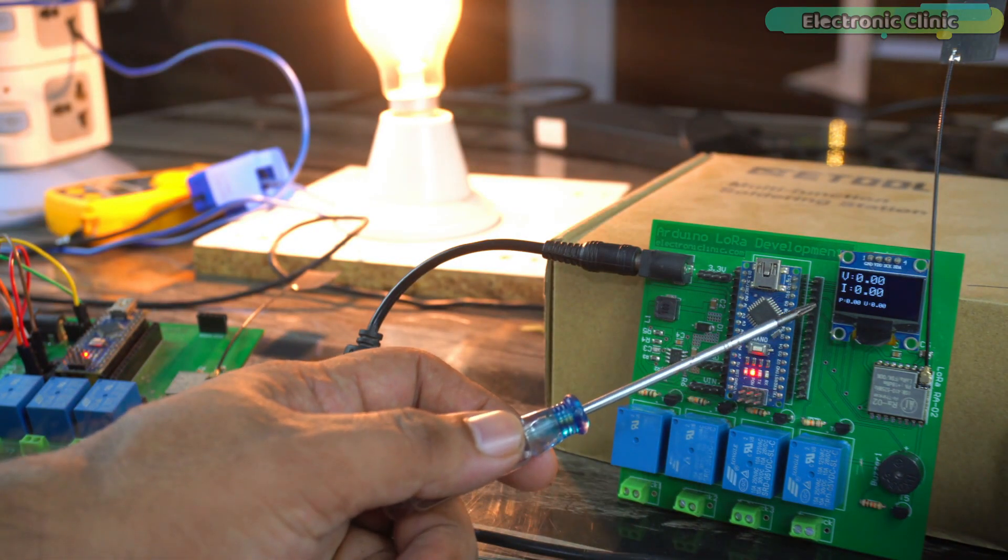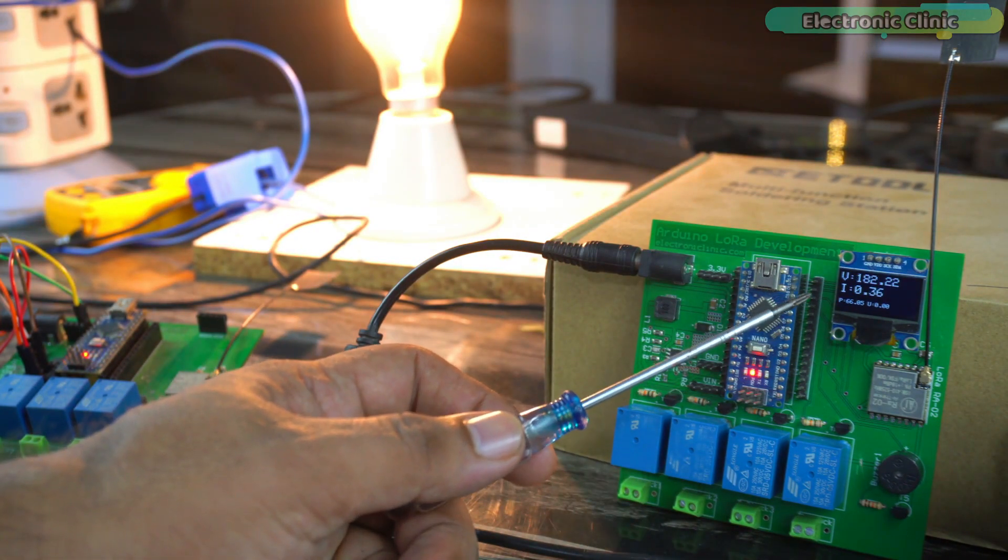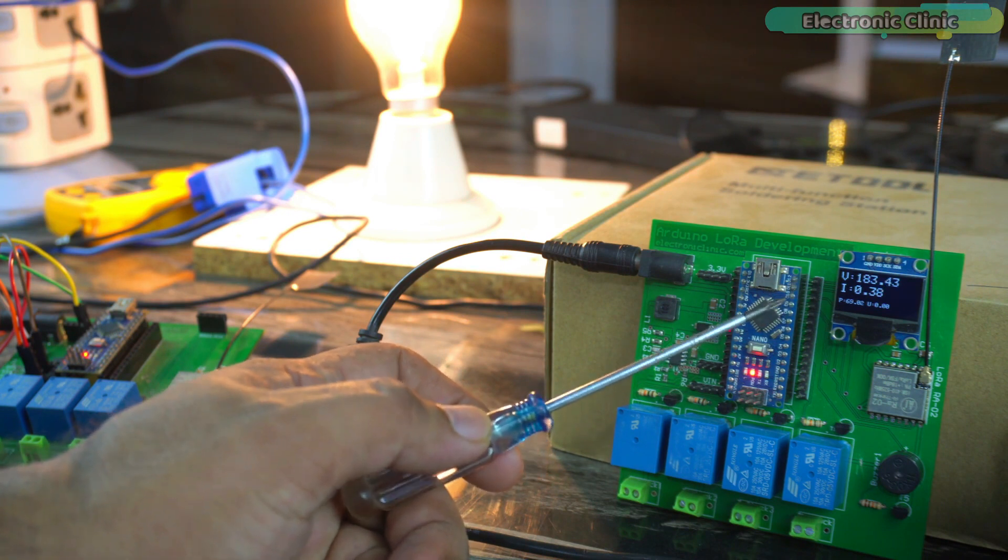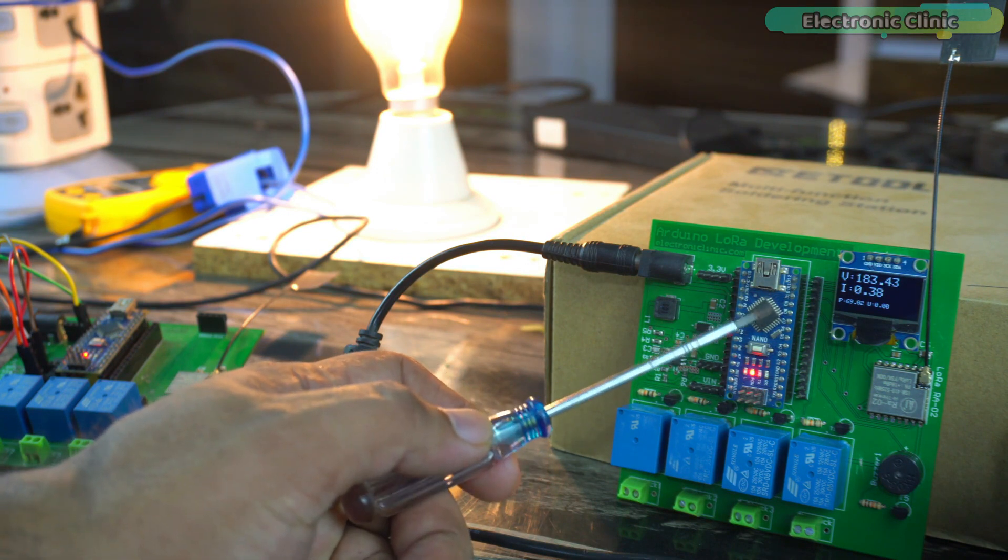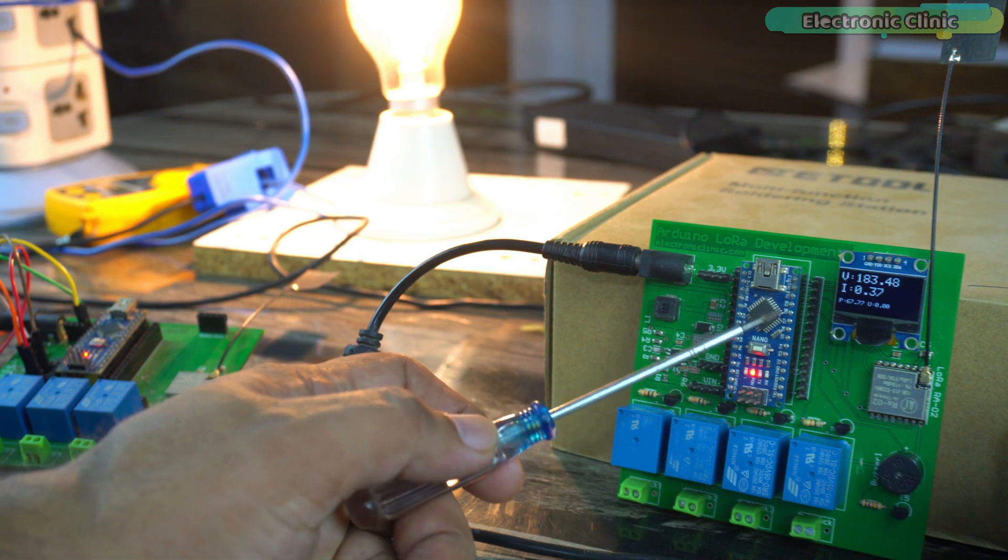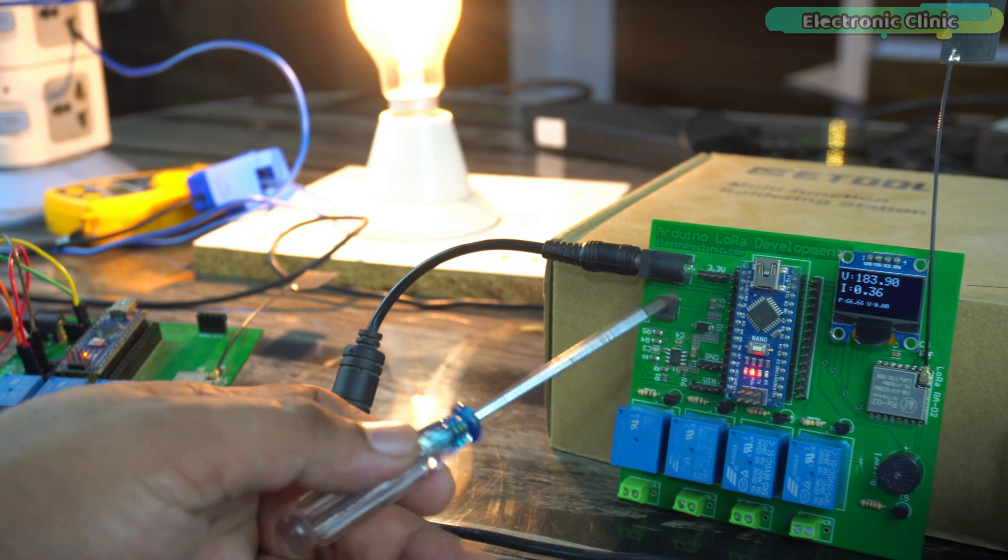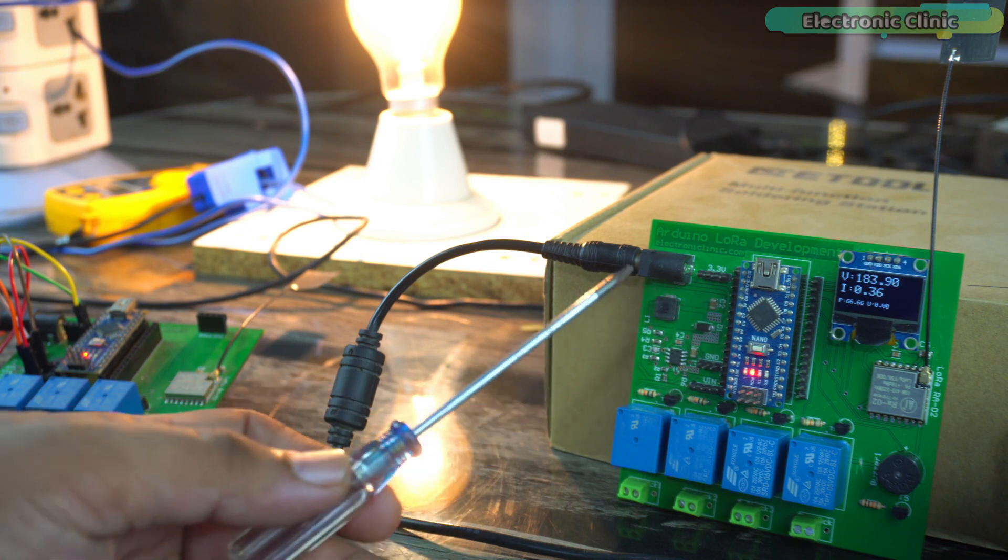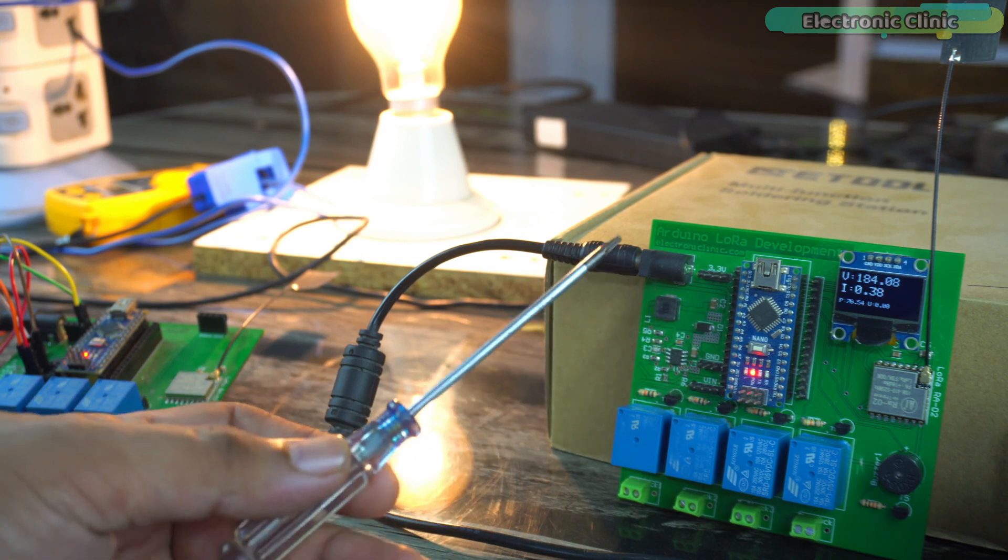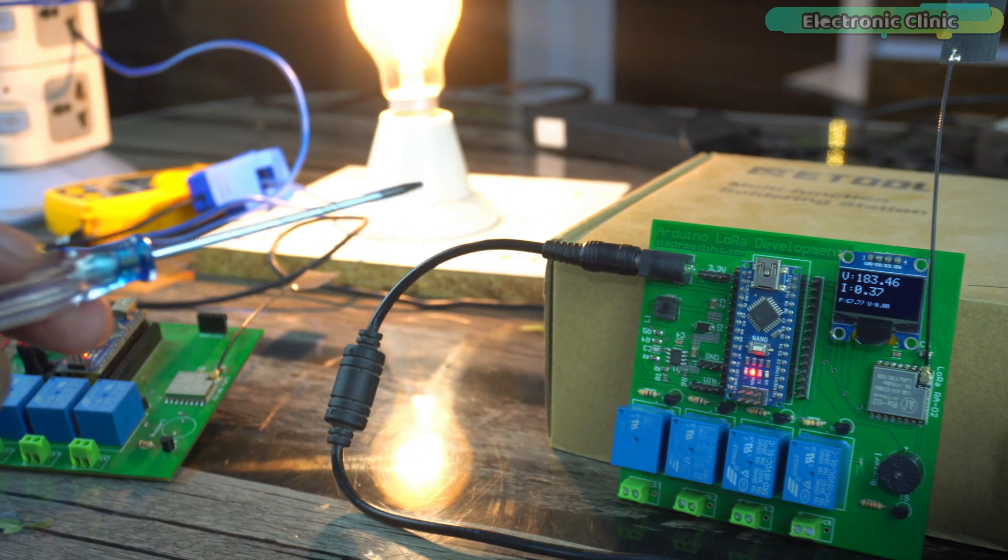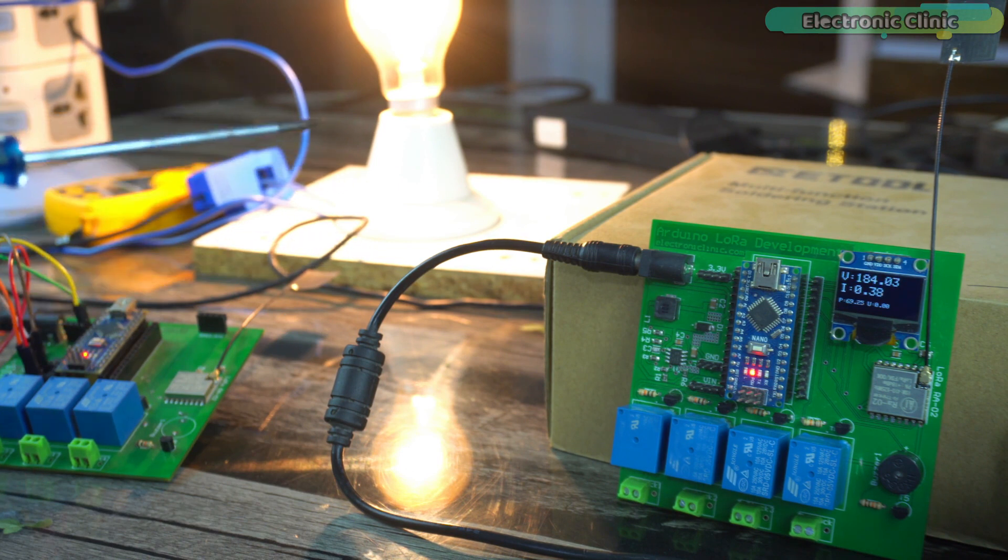This is pretty awesome. Now, my designed LoRa energy meter is going to alert me if the voltage falls below 150 volt AC or if there is any power failure. So that's all about the LoRa energy meter.